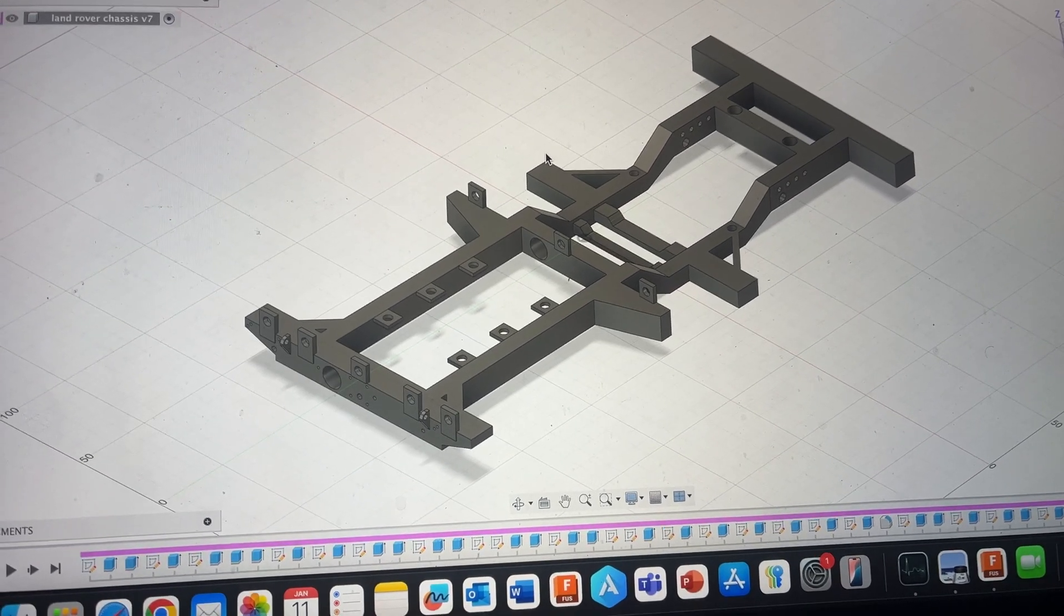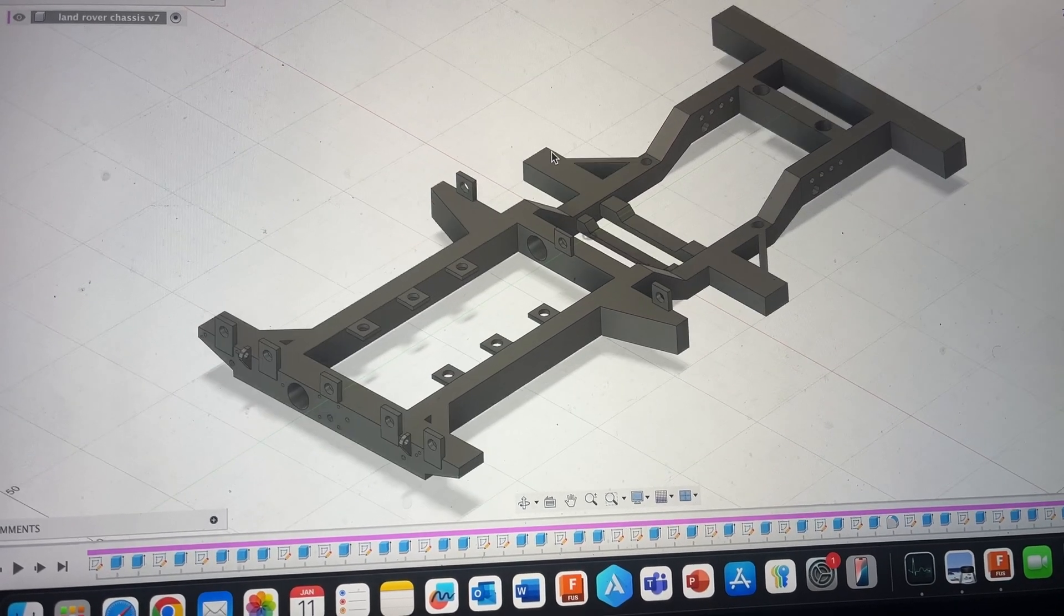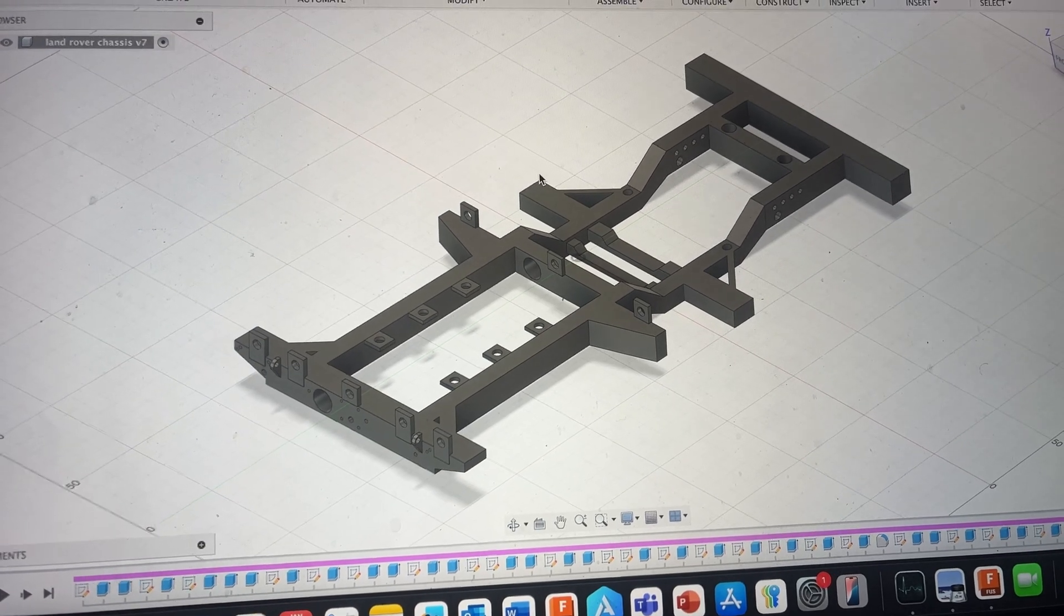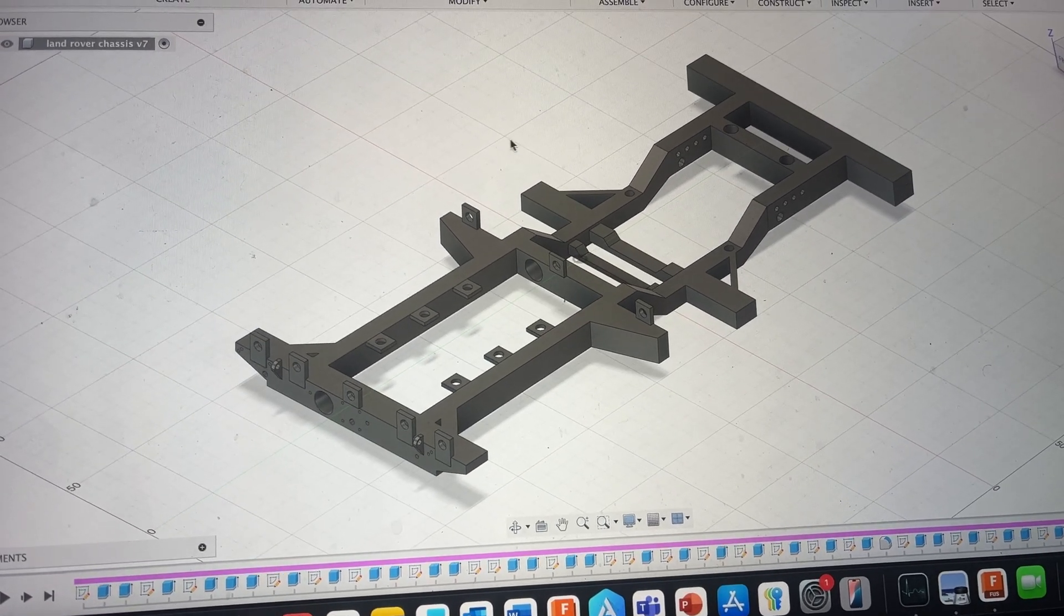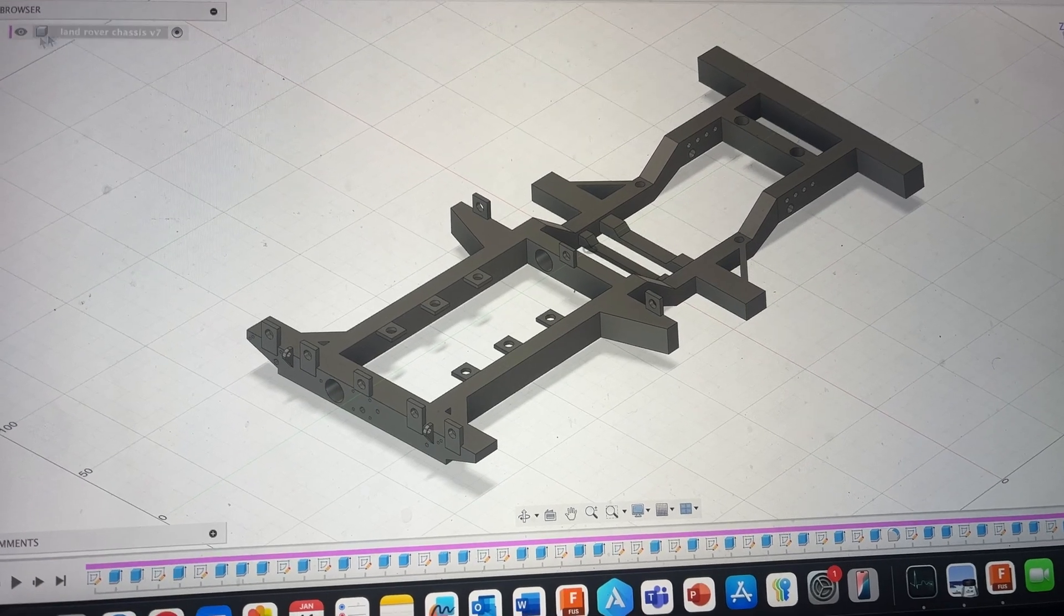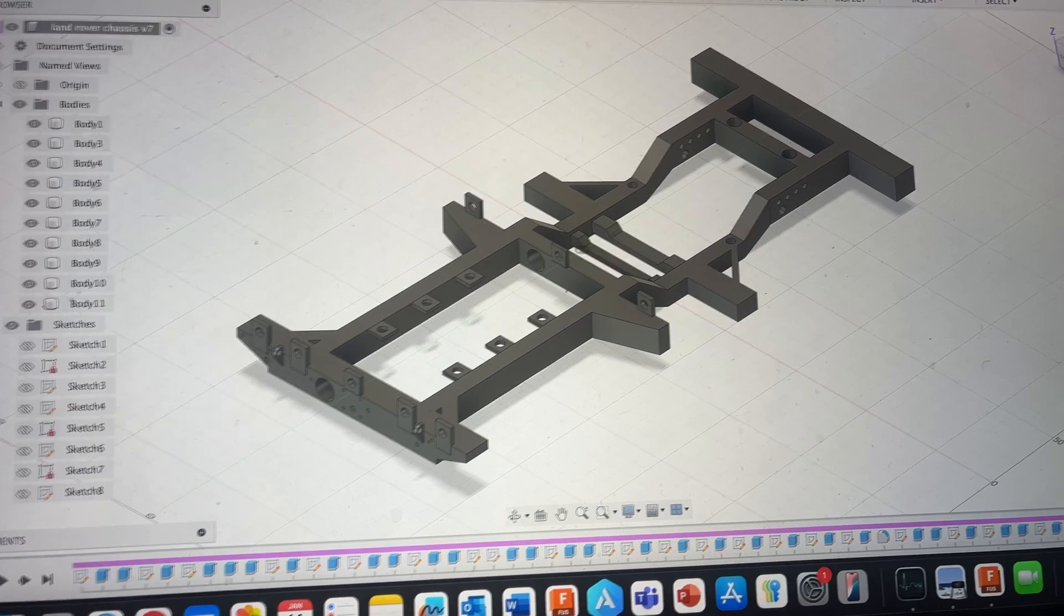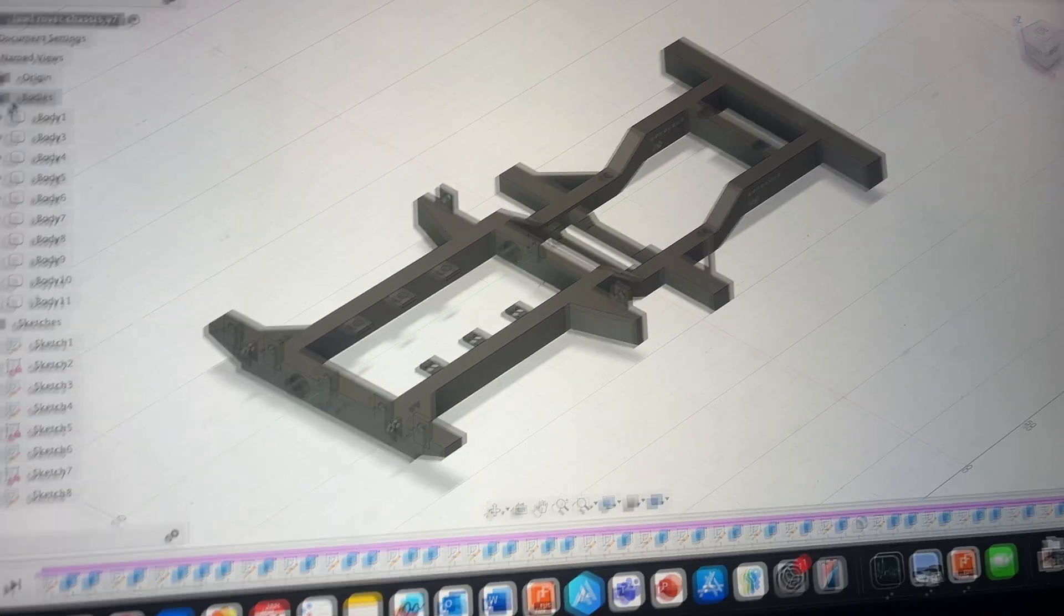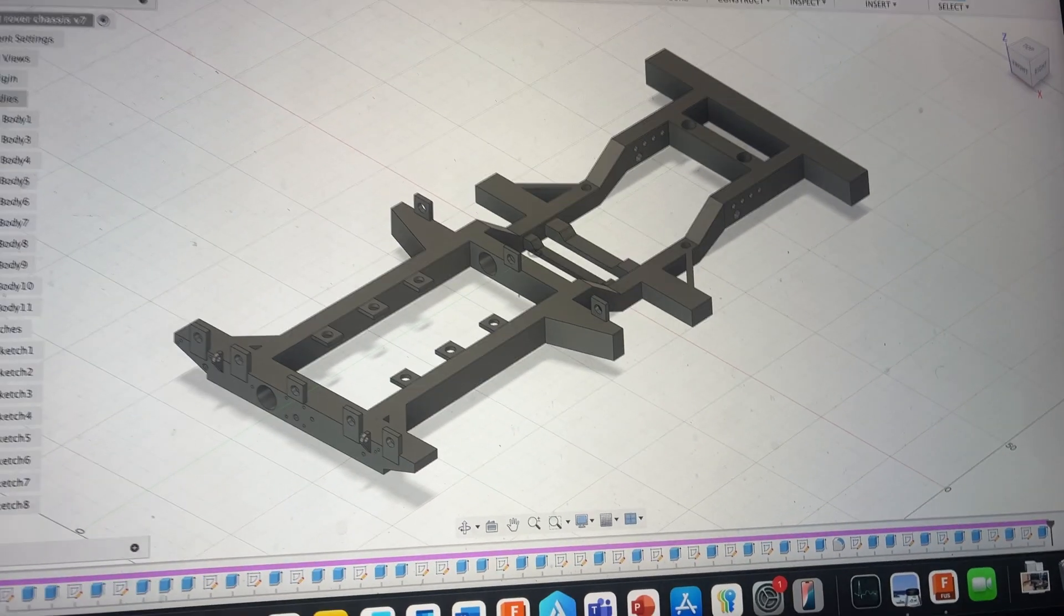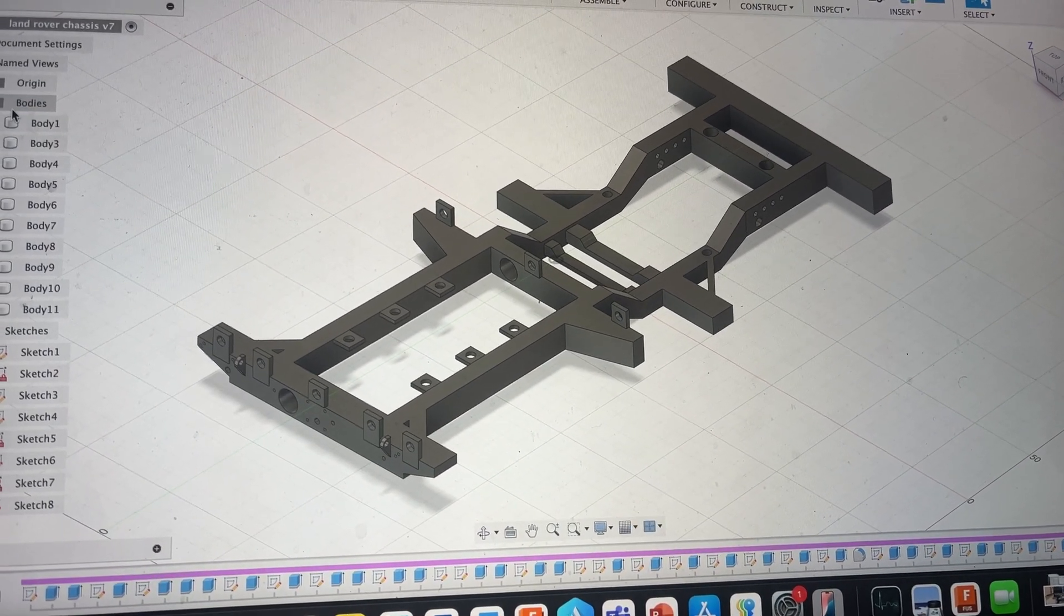These are just supports, this is just like the main design of the chassis. So I'm going to change the material to stainless steel.